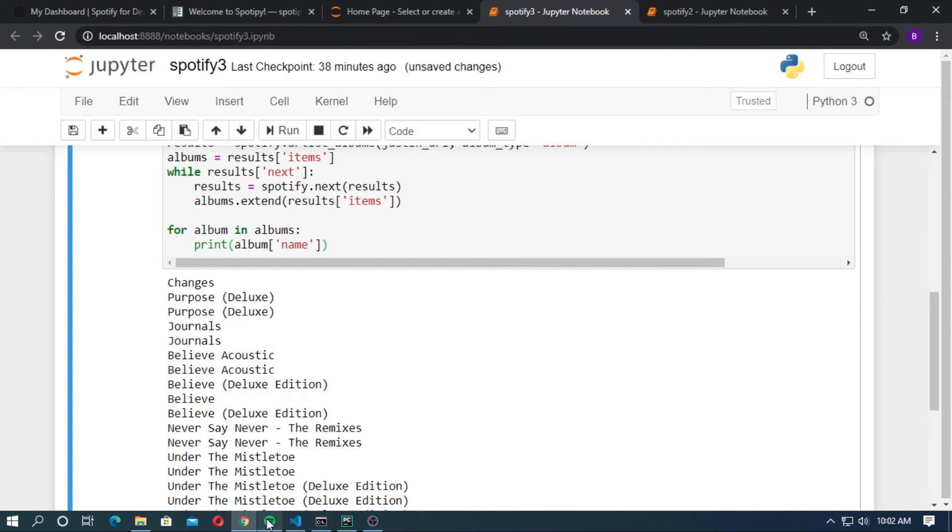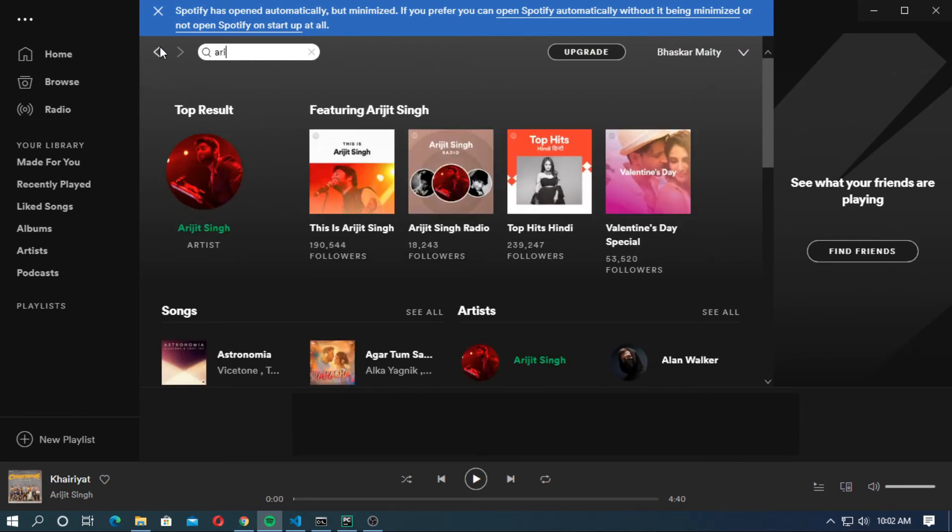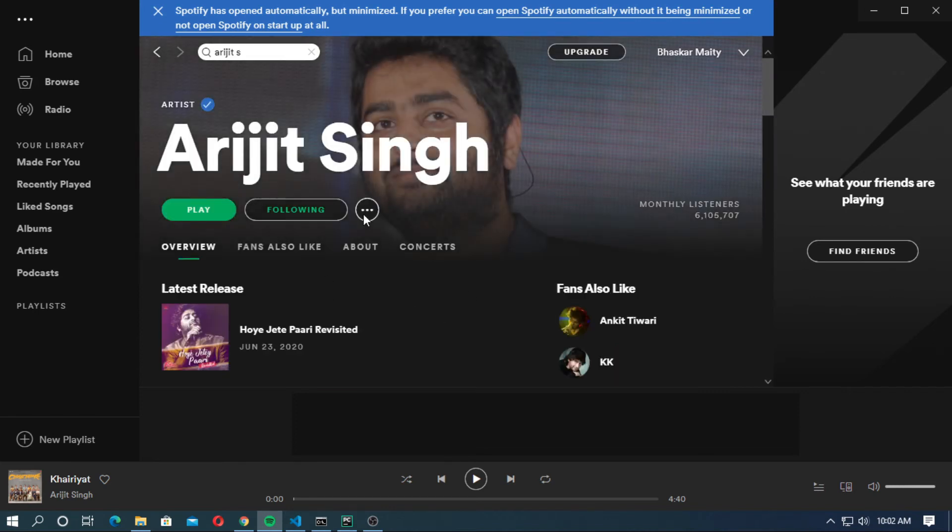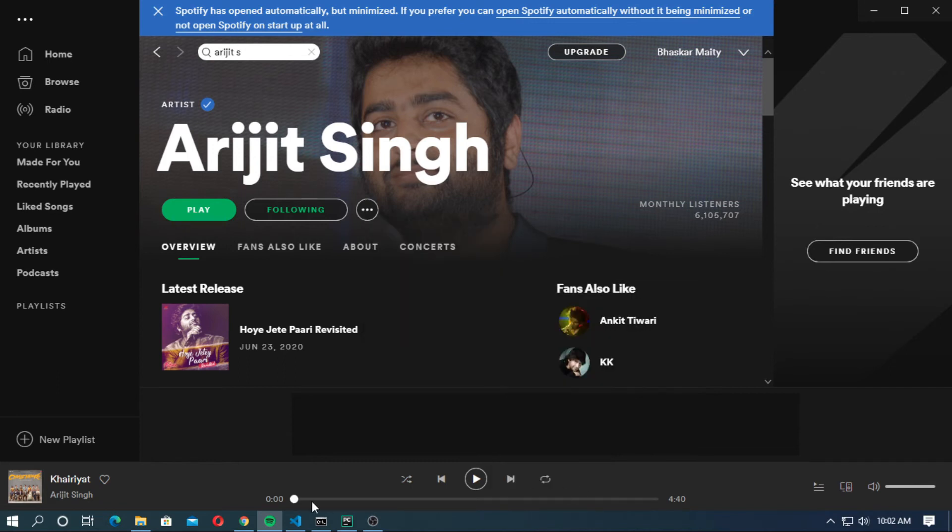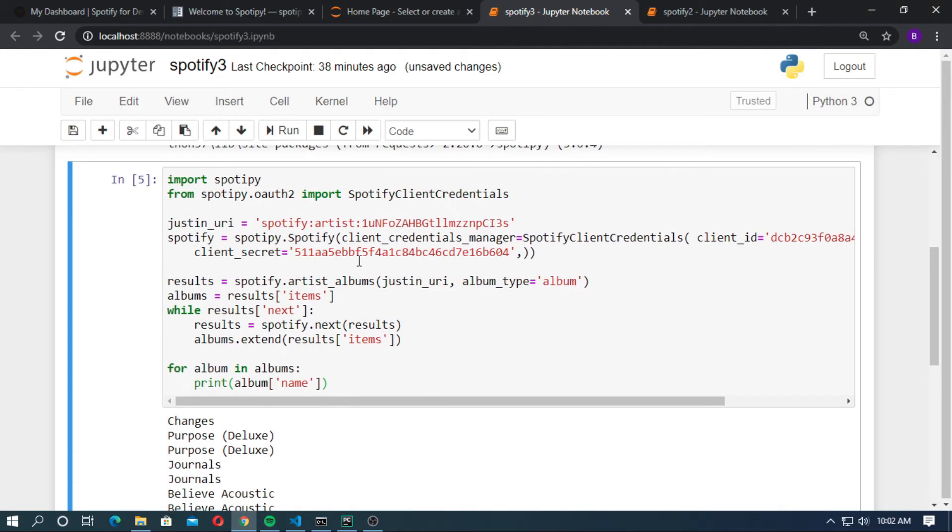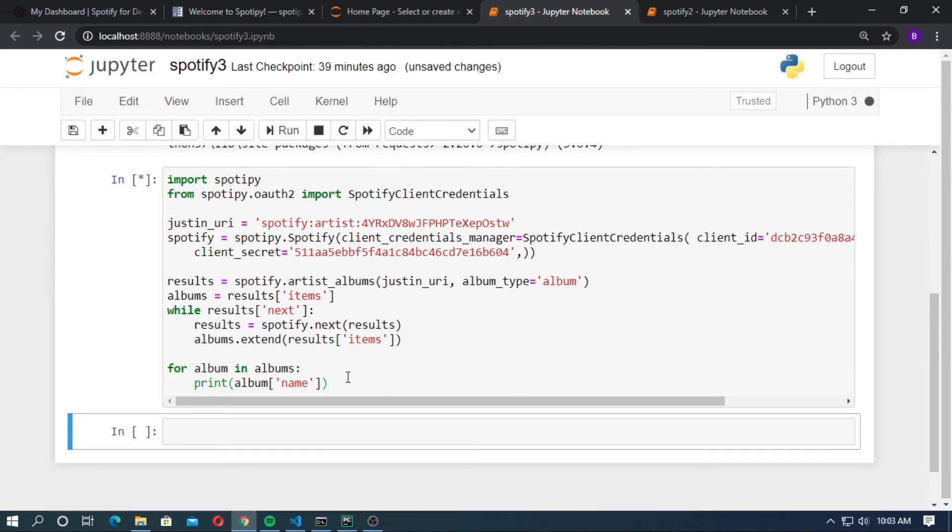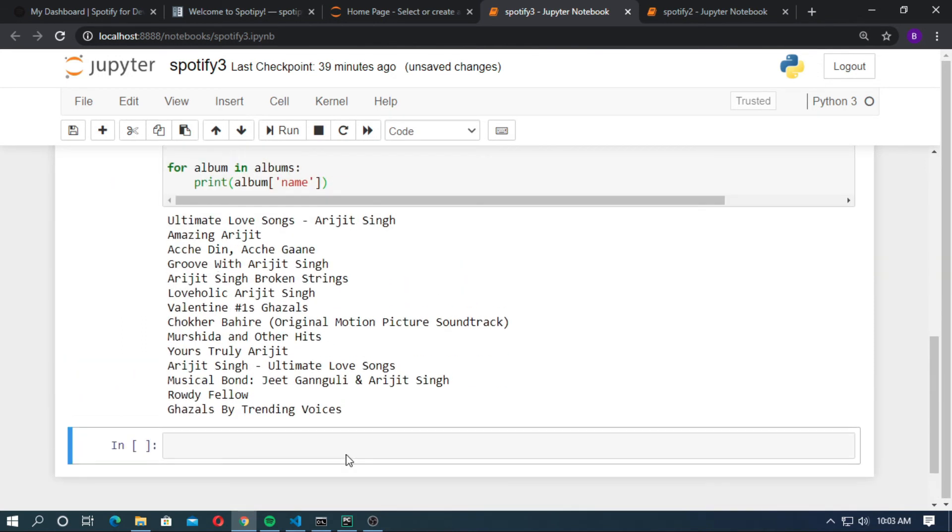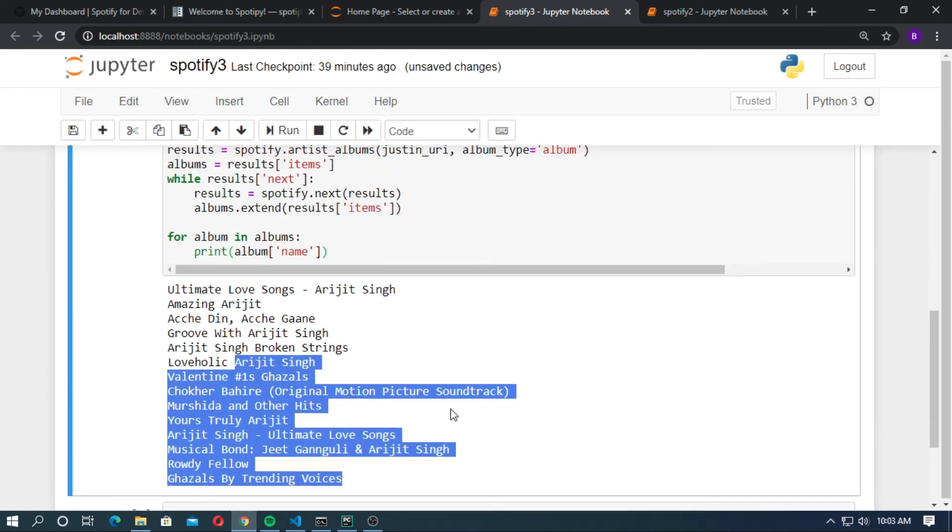Again go to Spotify and search for the famous Indian singer Arijit Singh. It's my favorite. Now click on more and go to share. Copy the Spotify URI. Now go to notebook. Paste here as a string. You can change it or not. It doesn't matter. Now shift enter. You can see the albums of Arijit Singh in Spotify.